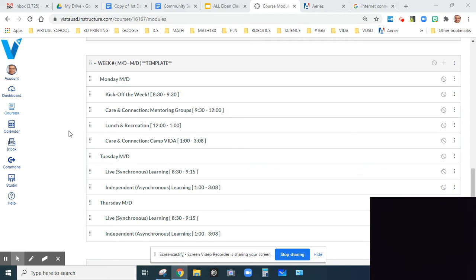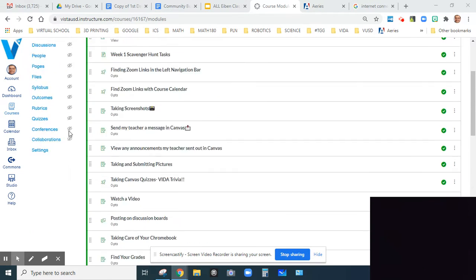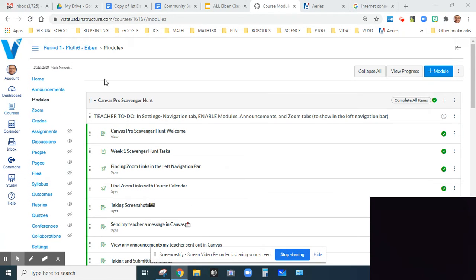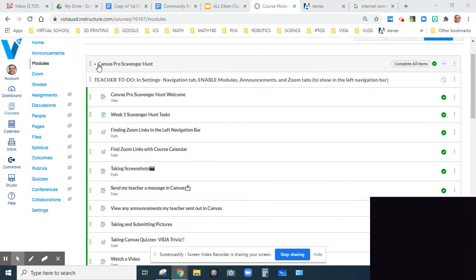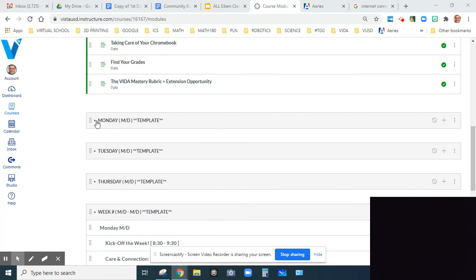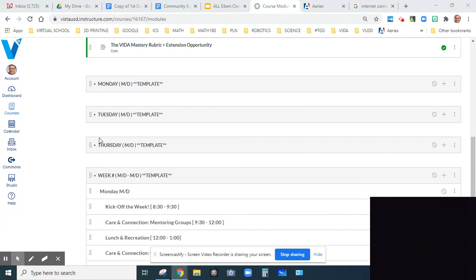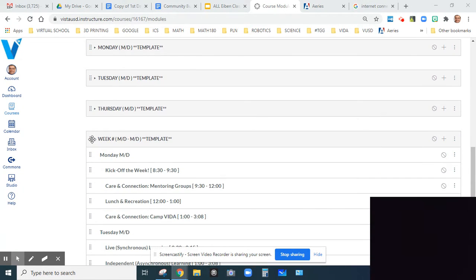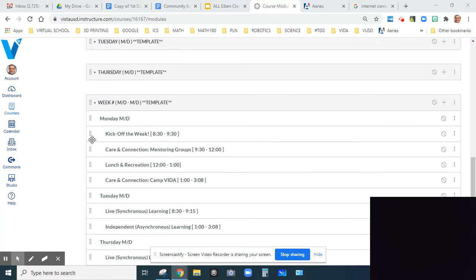This is just something I've noticed when I'm in Canvas and I'm under Modules. Some of them you can actually do a drop-down arrow and it'll consolidate them, which is nice, especially when we get towards the end of the year.